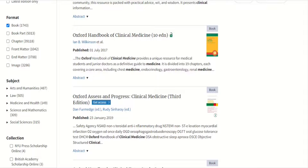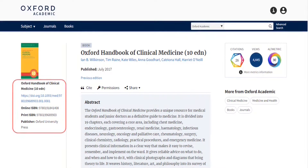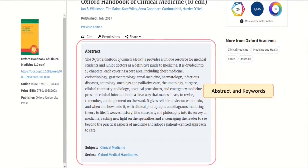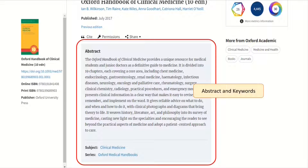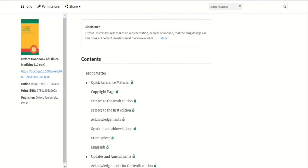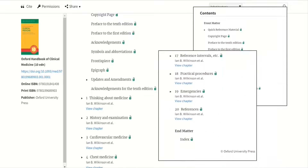Once you find the book that you want, click on the book title or cover image to go to the Book Table of Contents page. You can also see the standard bibliographic information on the left-hand side. If you scroll down the page, you can see the abstract and keywords for the full title, and further down you will see the full table of contents, including any front and end matter.